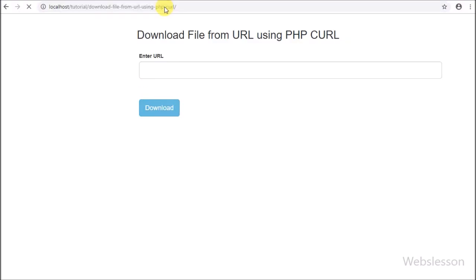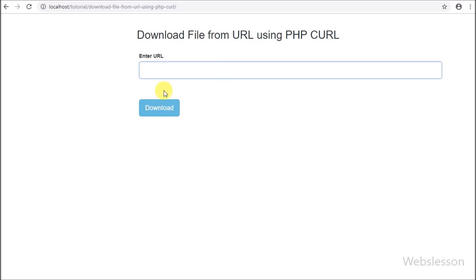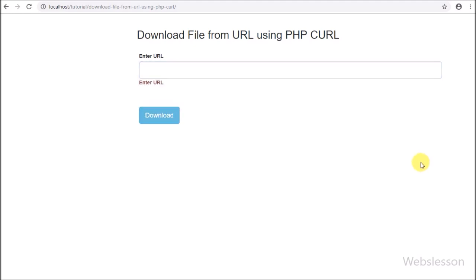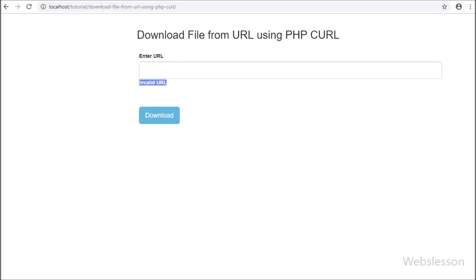Here we can see that when the page has loaded, there is one text box and a download button on the web page. Now we have directly clicked the download button, and after clicking we can see the validation message 'Enter URL'. So we have entered some string and clicked the download button again, and we can see the validation message 'Invalid URL'.